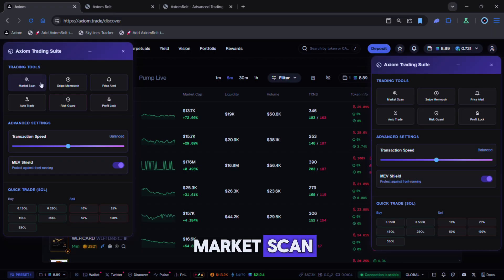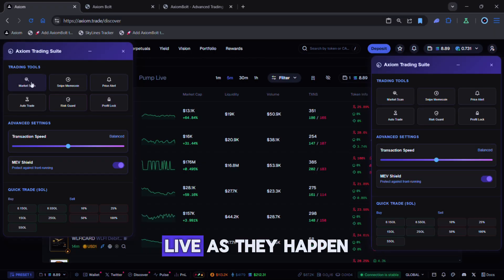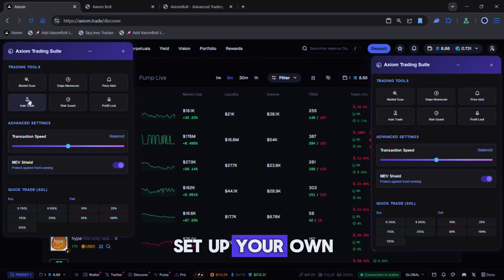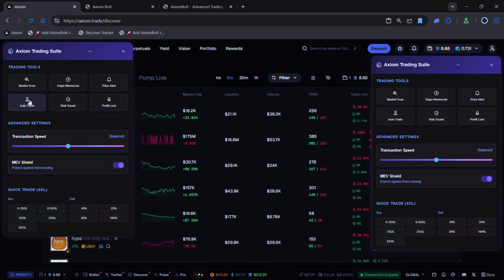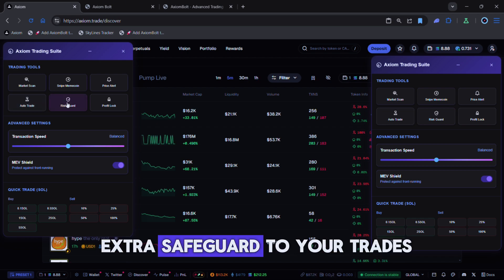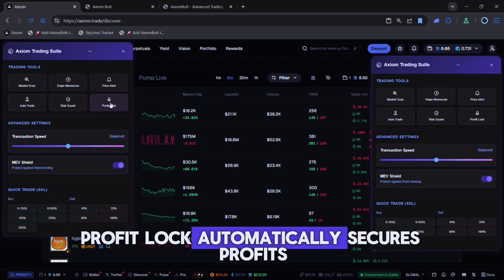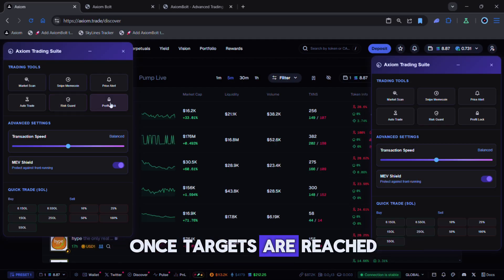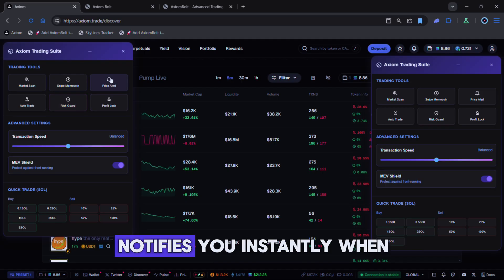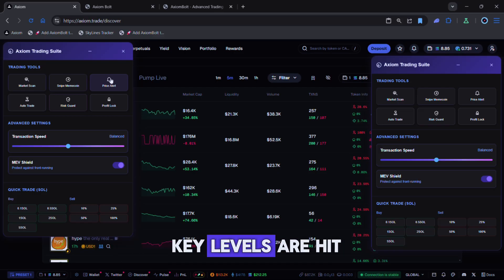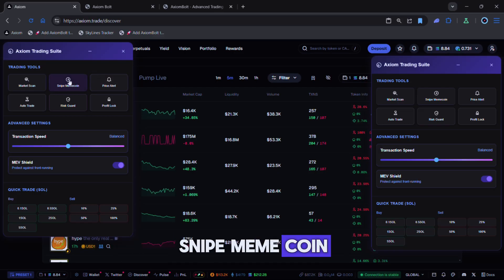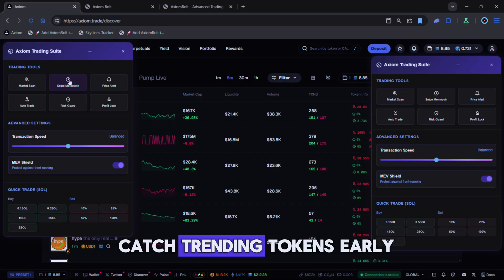Market scan - follow tokens and trades live as they happen. Auto trade - set up your own strategies or use the defaults. Risk guard - adds an extra safeguard to your trades. Profit lock - automatically secures profits once targets are reached. Price alert - notifies you instantly when key levels are hit. Snipe meme coin - designed to help you catch trending tokens early.